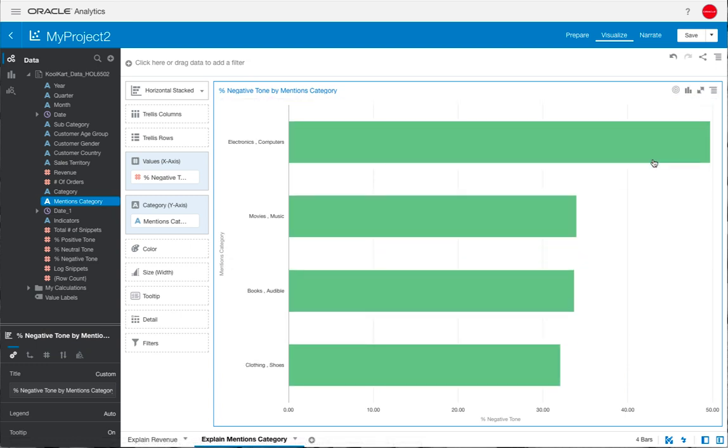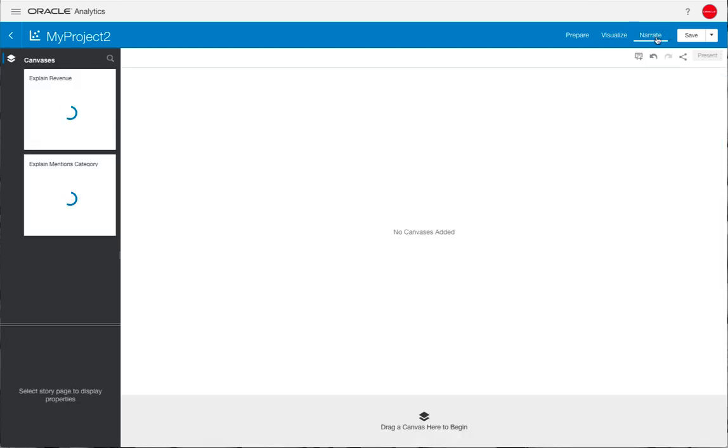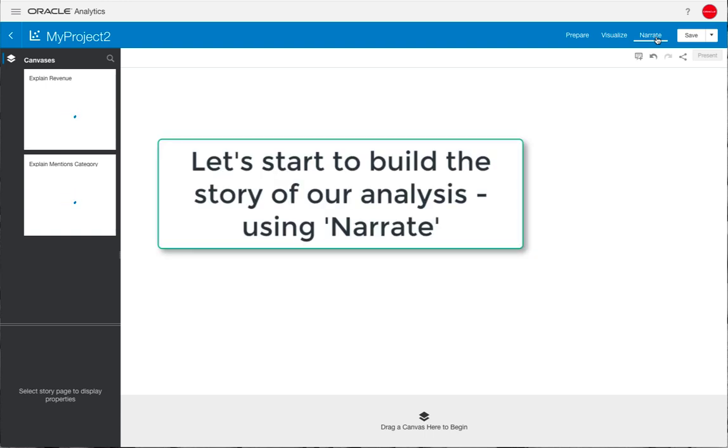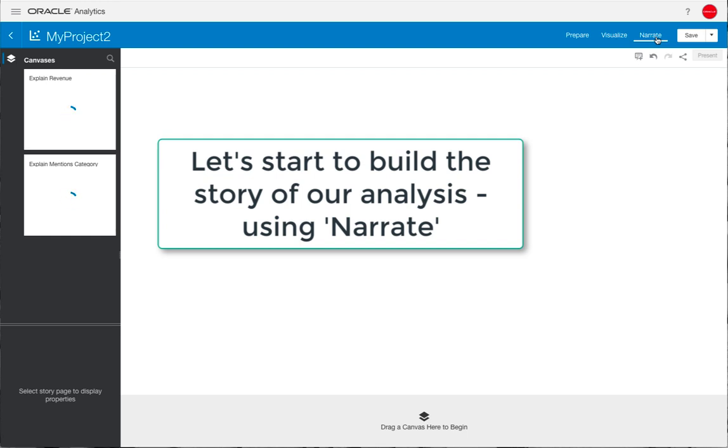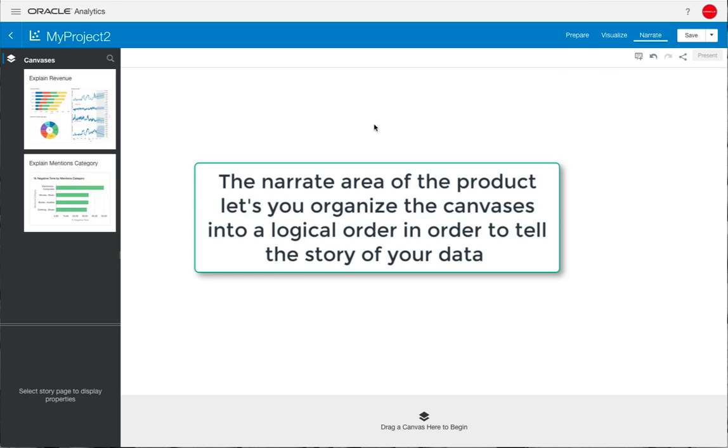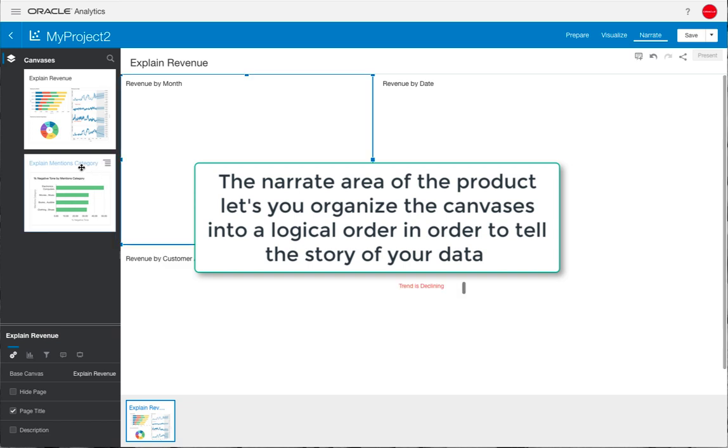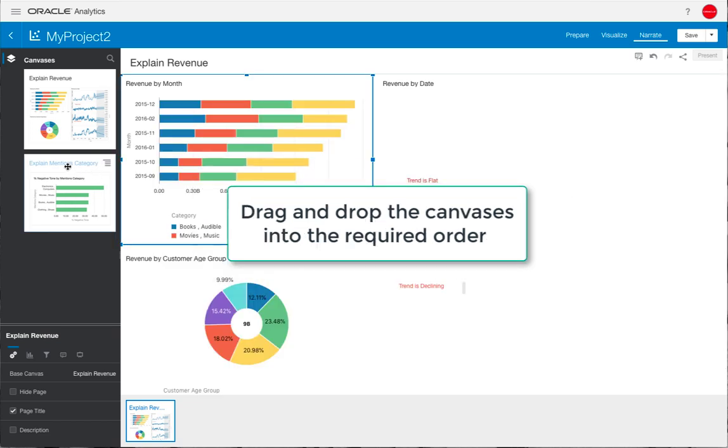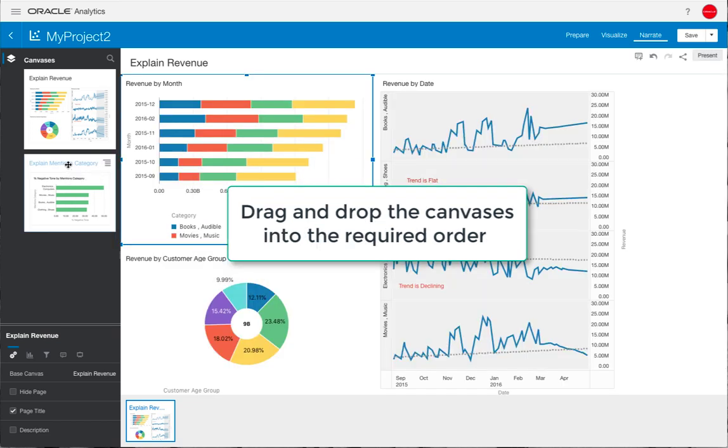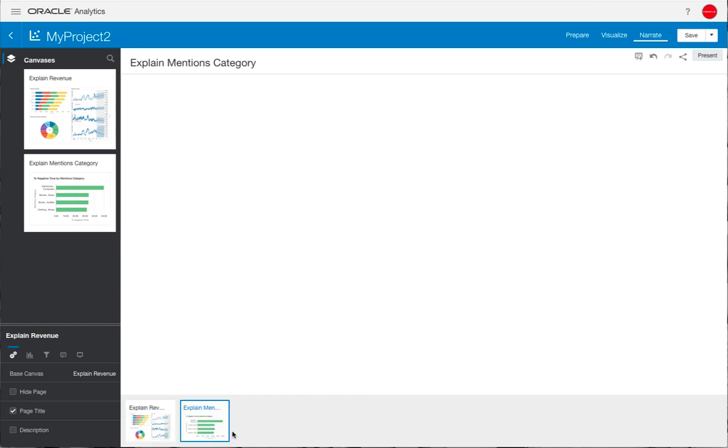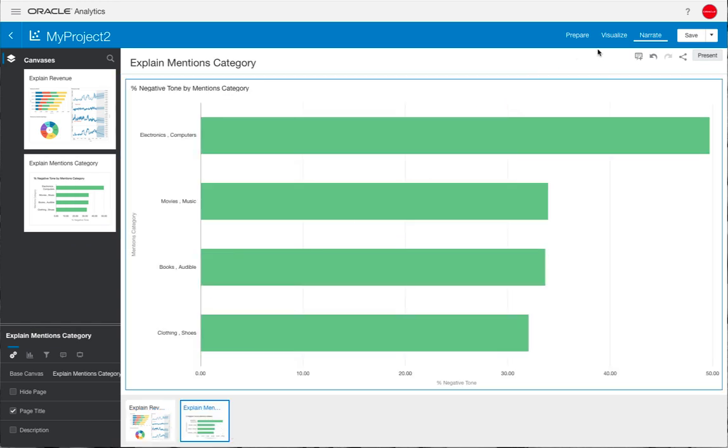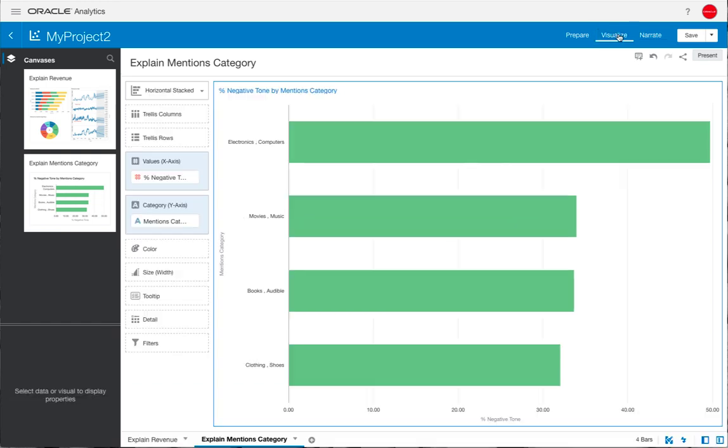Using that initial finding, we can sort the data to make it a bit clearer, put it at the top, and we can start using the narrate functionality within OAC now to start building the story of our analysis. On the left hand side you can see the canvases that you've got within your project, and you can drag those over to the bottom of the product to start telling the story. You can build this up in a logical order and here we're just going to drag over the Explain that we did on mentions category showing that high level of negative sentiment for that product category.